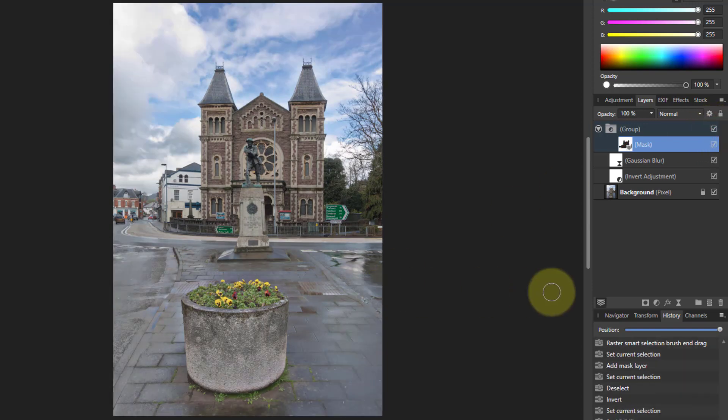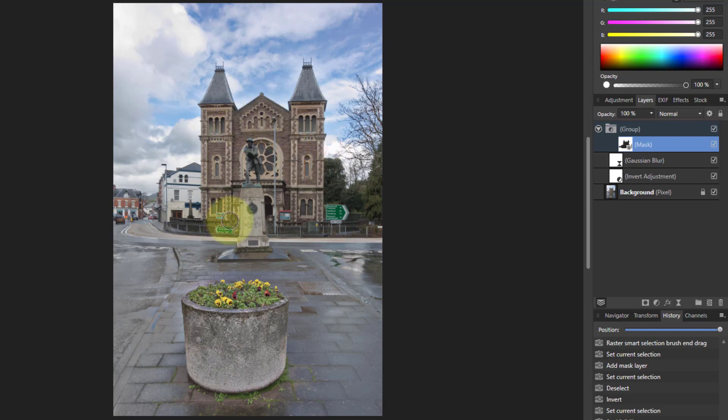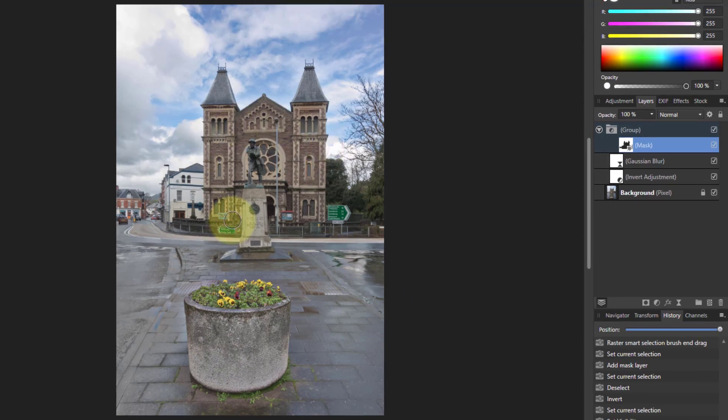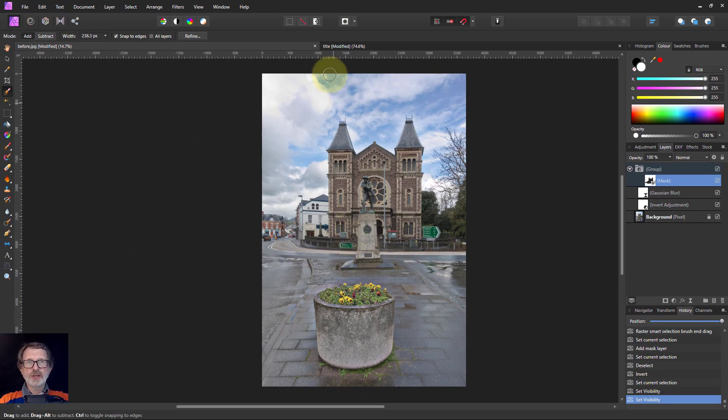So you've got a flattening out, the sky's come back, the darkness around here has gone away, and I've fixed the bits where I didn't want the whole thing to happen. And there it is, very simple. Hope that's helpful and thank you very much for watching.